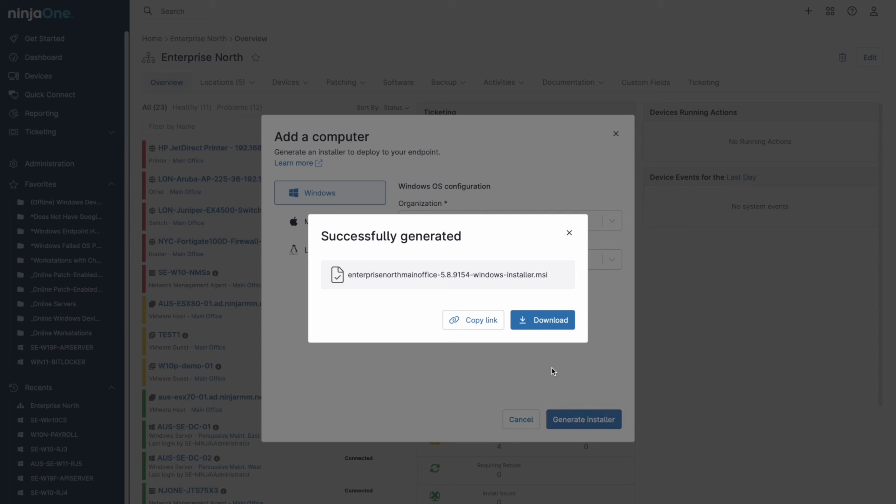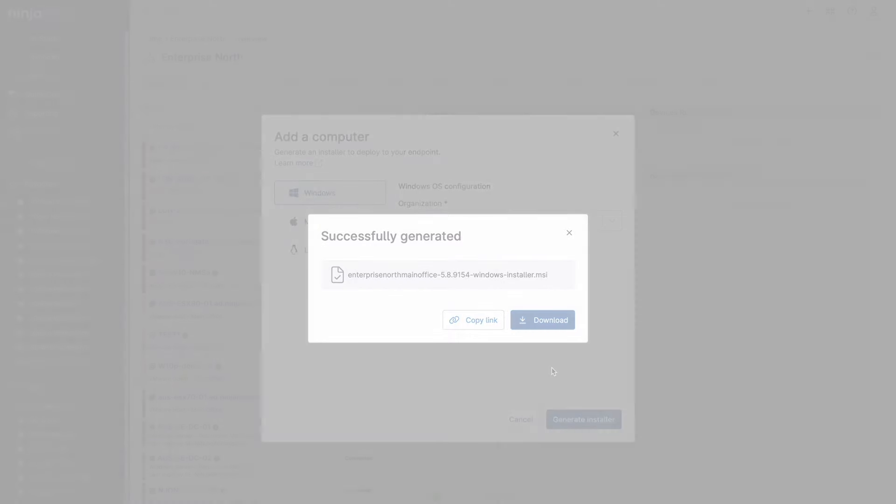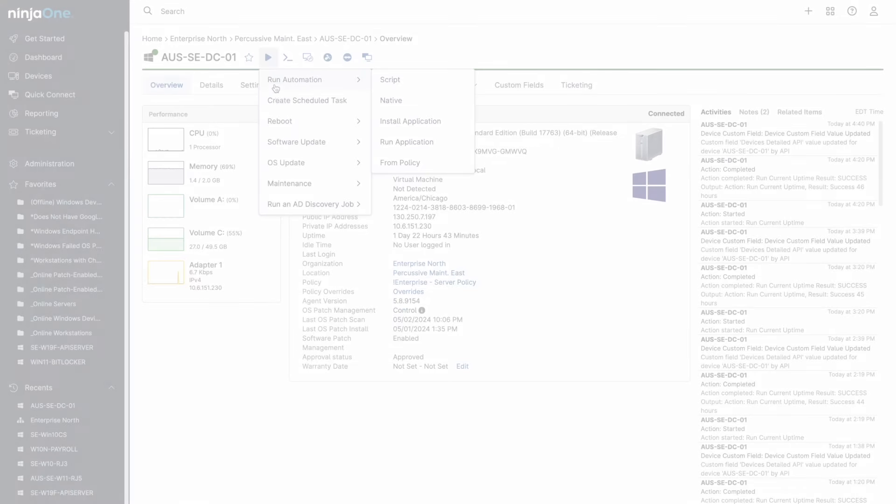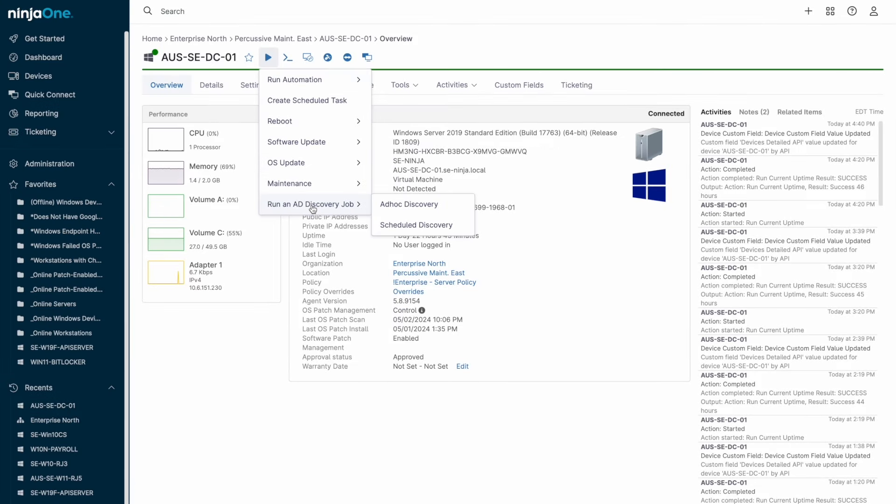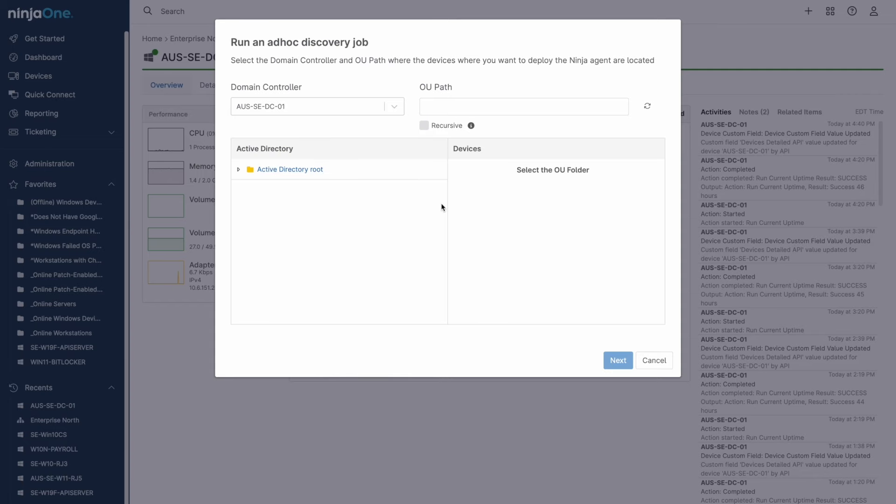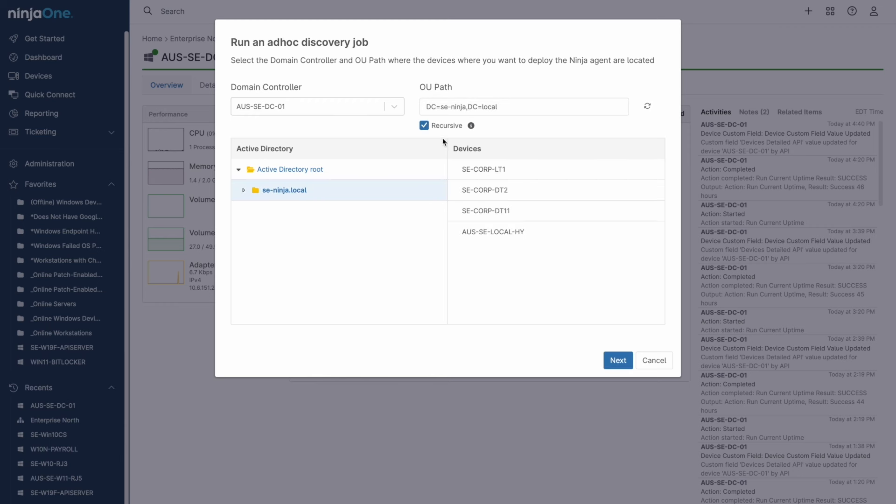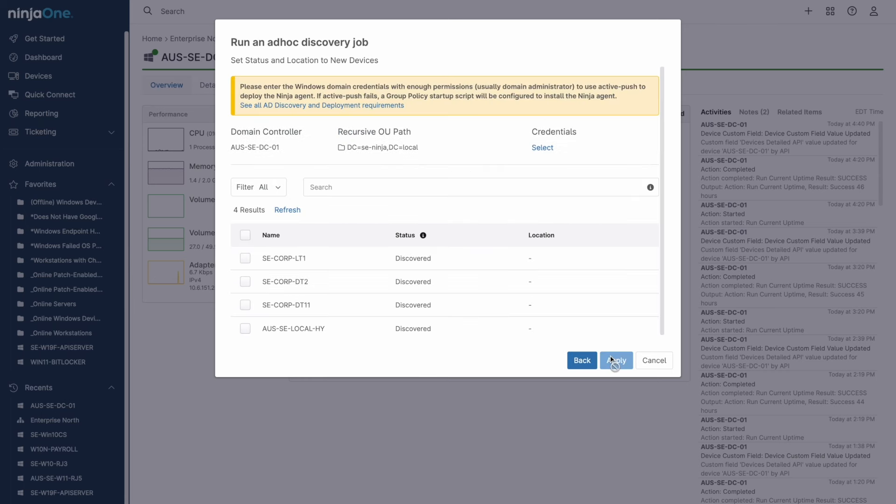After generating your installer, you can deploy using your current application installation tool, or for on-prem Active Directory environments, you can install the agent on the domain controller and push to specified OU paths via the NinjaOne console. Once installed, the device only needs to be online and connected to the internet, and it can be managed from practically anywhere in the world.